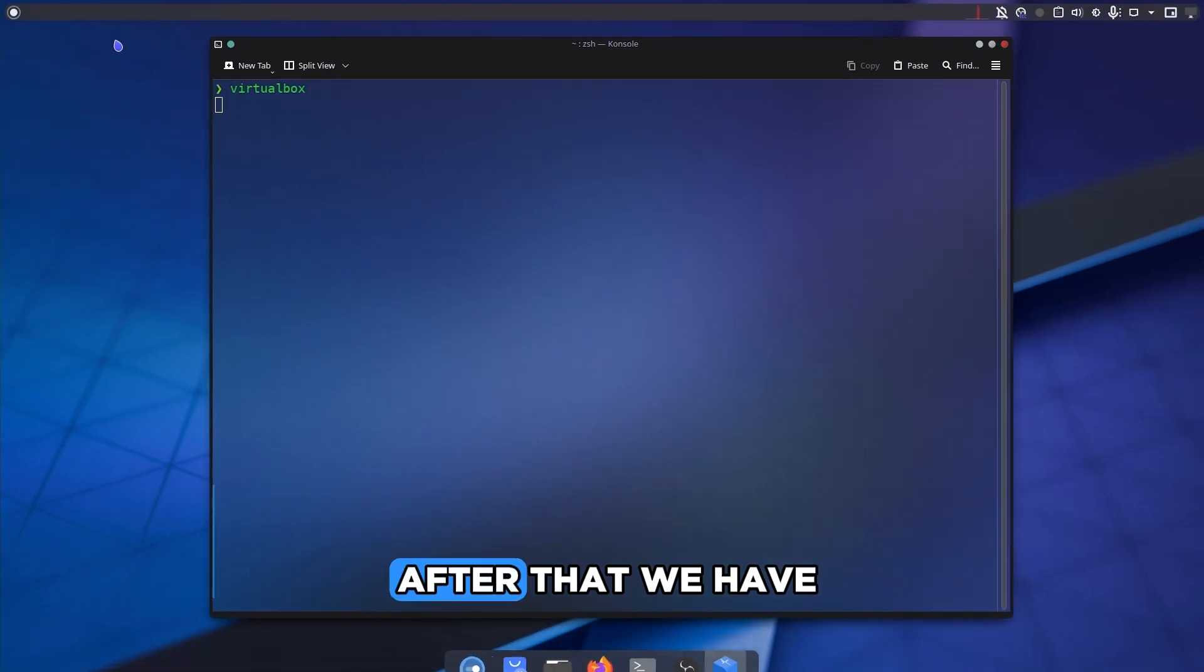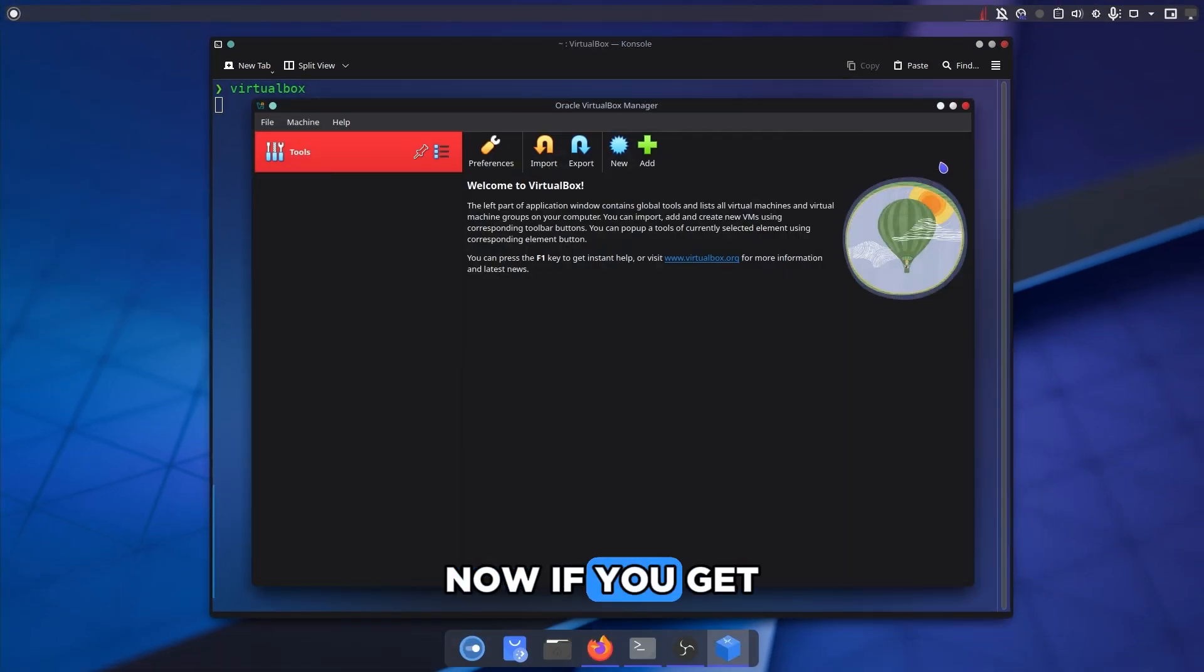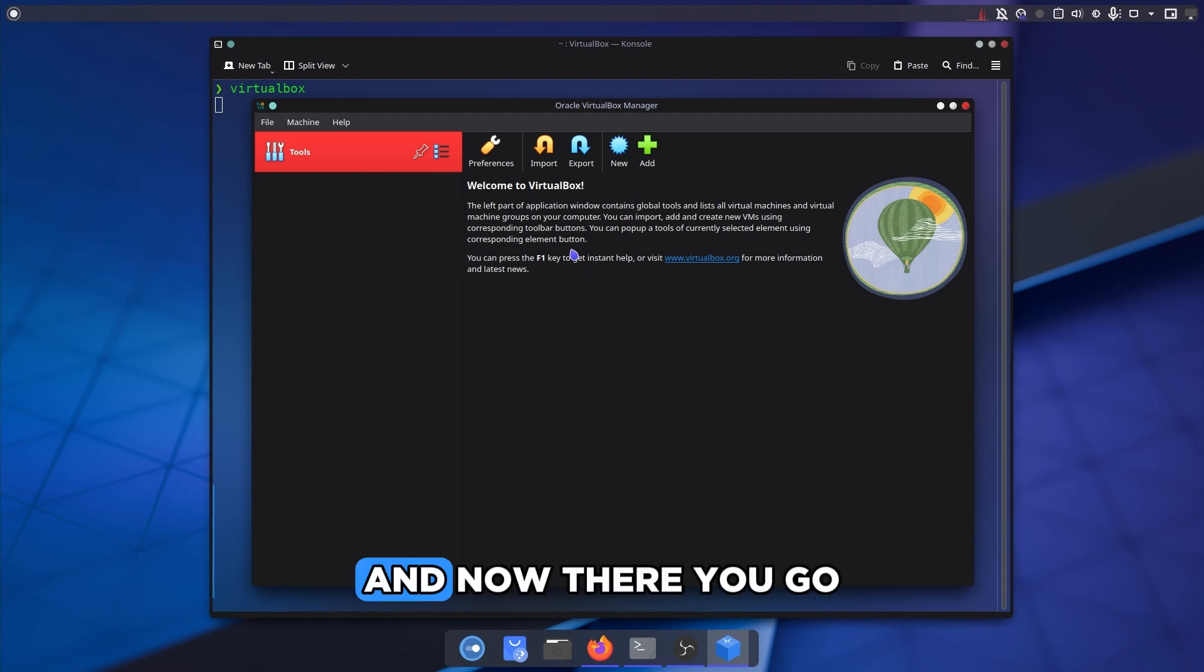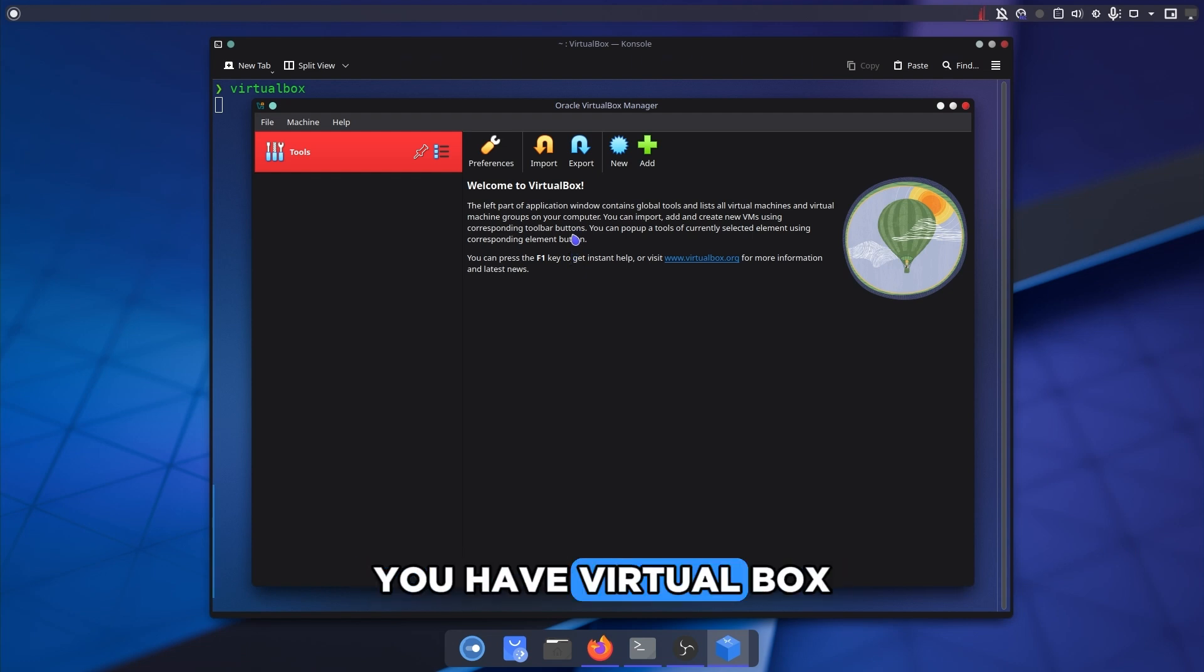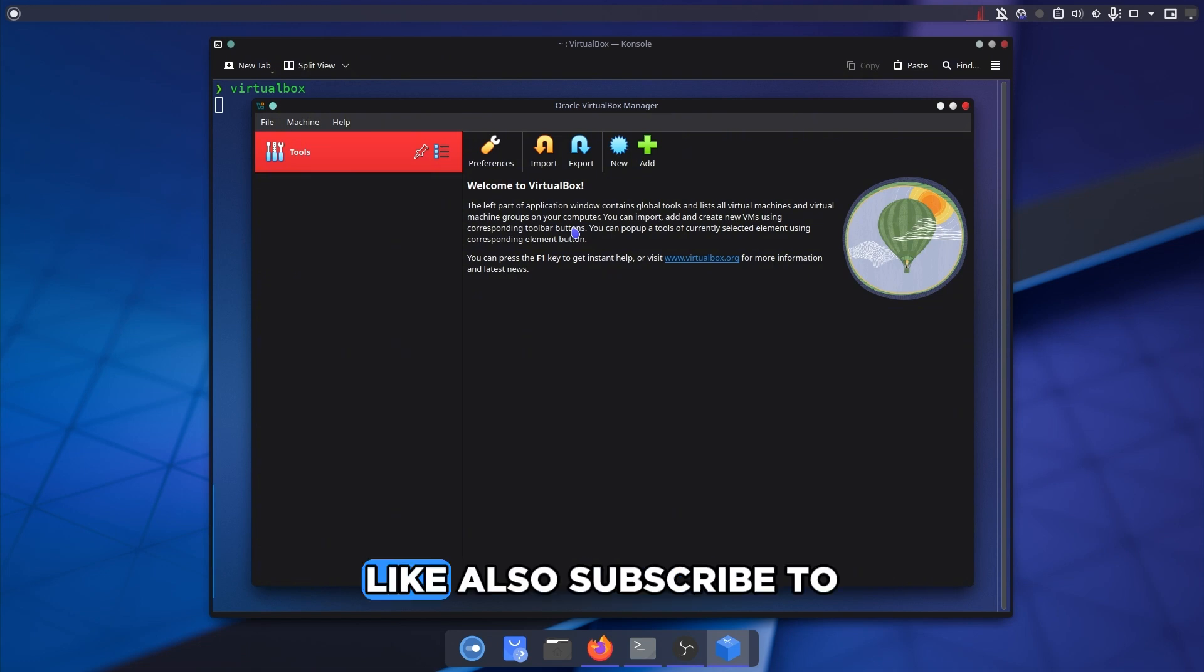And that is everything. After that we have VirtualBox. Now if you get this thing it's okay, just close it up. And now there you go, you have VirtualBox installed on your Arch Linux system.